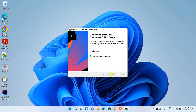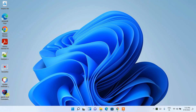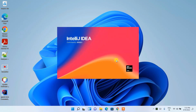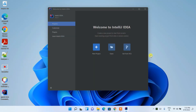Click Finish. The IntelliJ IDEA icon is already on the desktop — double-click it to launch IntelliJ IDEA. It asks whether you'd like to import settings. If you had a previous installation, you can point to that config directory; otherwise click 'Do Not Import Settings' and then OK. IntelliJ IDEA Community 2022 has launched successfully.